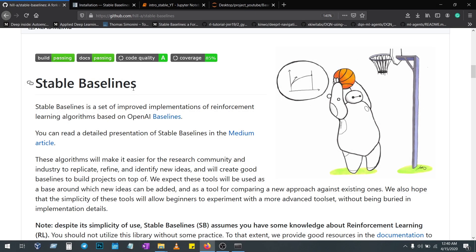You're going to see about Stable Baselines. Let me first tell you why this is the best framework for solving reinforcement learning problems. This framework has all the stuff you need, from importing the environment to creating your own policy.